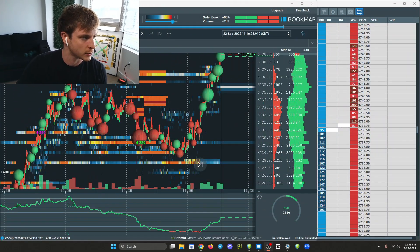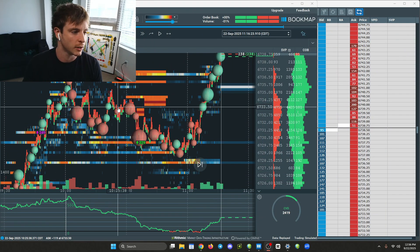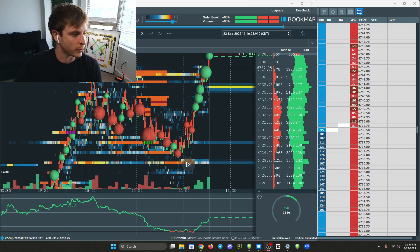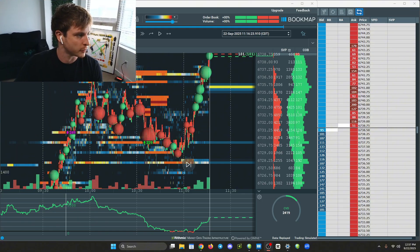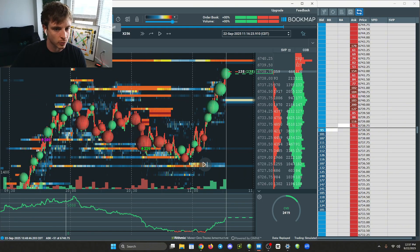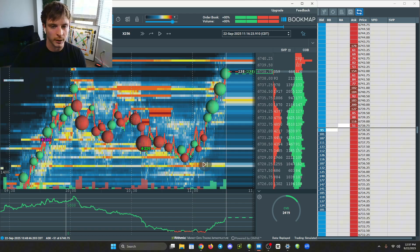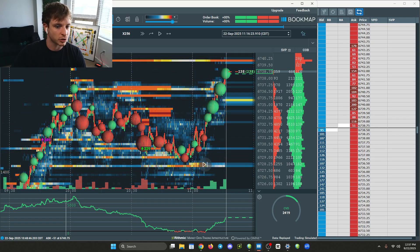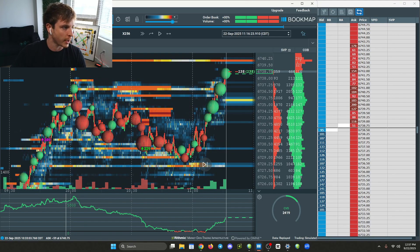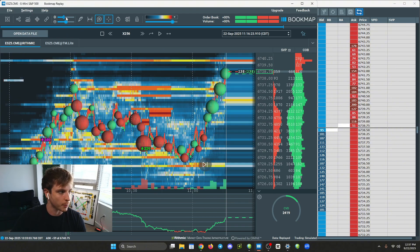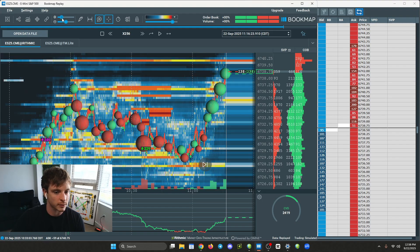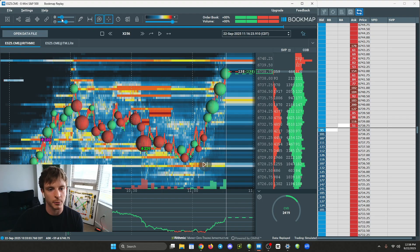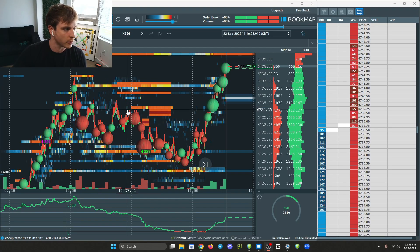I have made settings videos on Bookmap before but I made a few changes, so I'm going to go over everything. Whenever you first download Bookmap it's going to look something like this. One thing I had to change is the contrast of the passive orders or the order book. At the top left side of the screen I have this turned all the way up because I don't want to see all these little limit orders - I basically eliminate the noise by doing that.